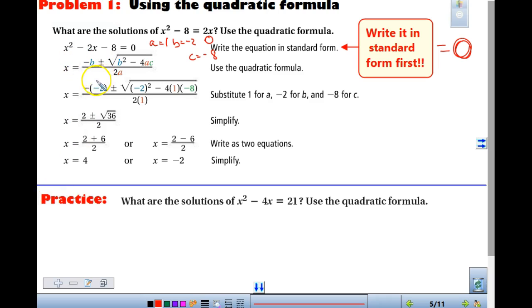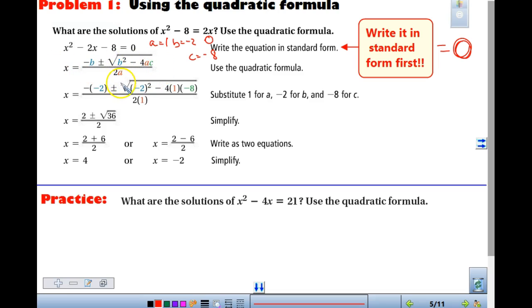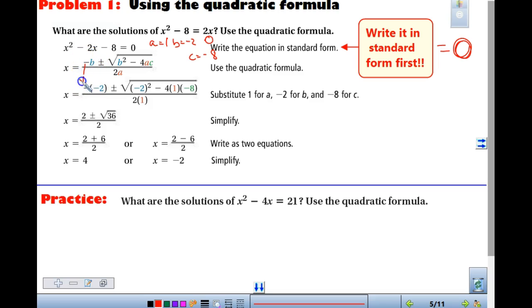Here is our formula: x is equal to negative b plus or minus the square root of b squared minus 4ac, all over 2a. The first few times, I definitely want you to write out the full negative sign. Some people will say — oh, but don't we already know that the opposite of negative 2 is positive 2?